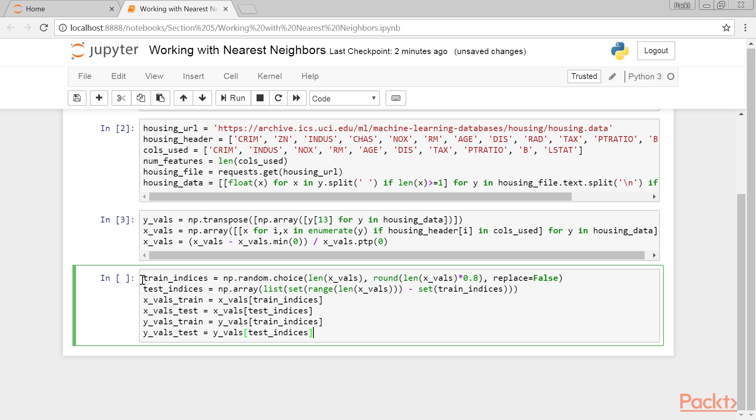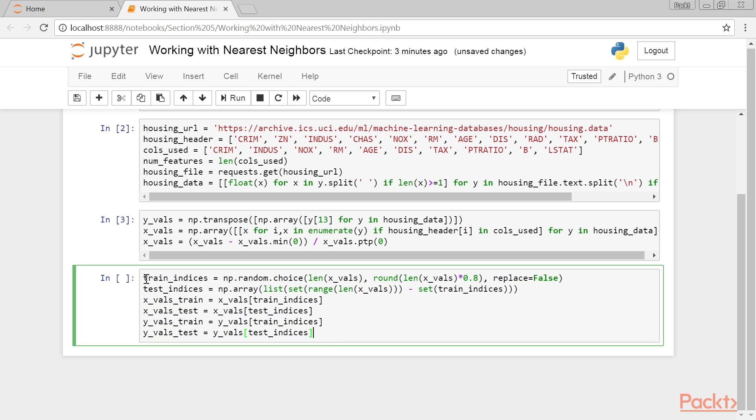Now split the X and Y values into the train and test sets. We create the training set by selecting about 80% of the rows at random, and leave the remaining 20% for the test set.